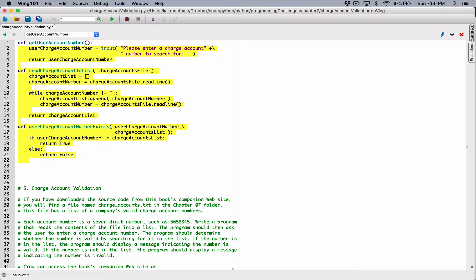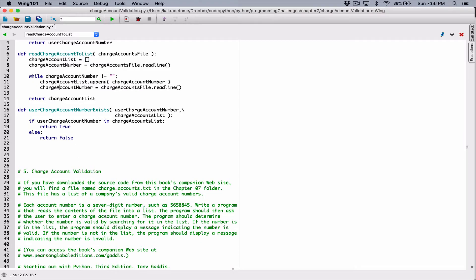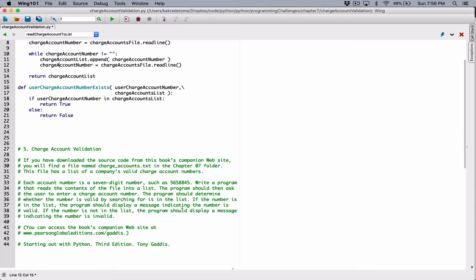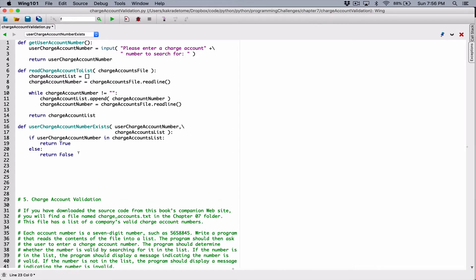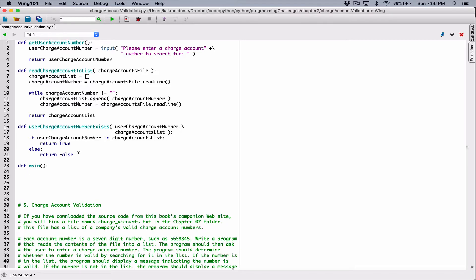So we're done with the main individual functions. Now let's create the main function so we can basically write our program. In most programming languages, the main function is where your program starts — it's the function that calls every other function. It's good practice to create a main function that calls all others.